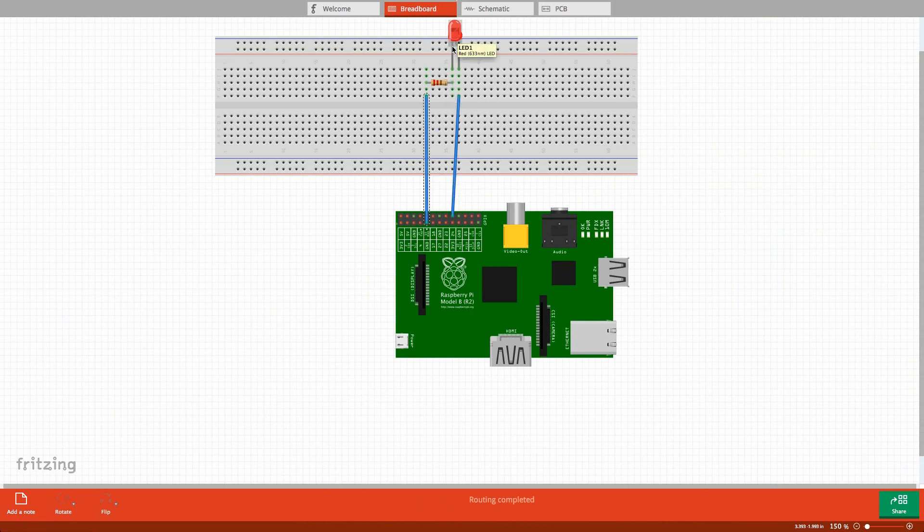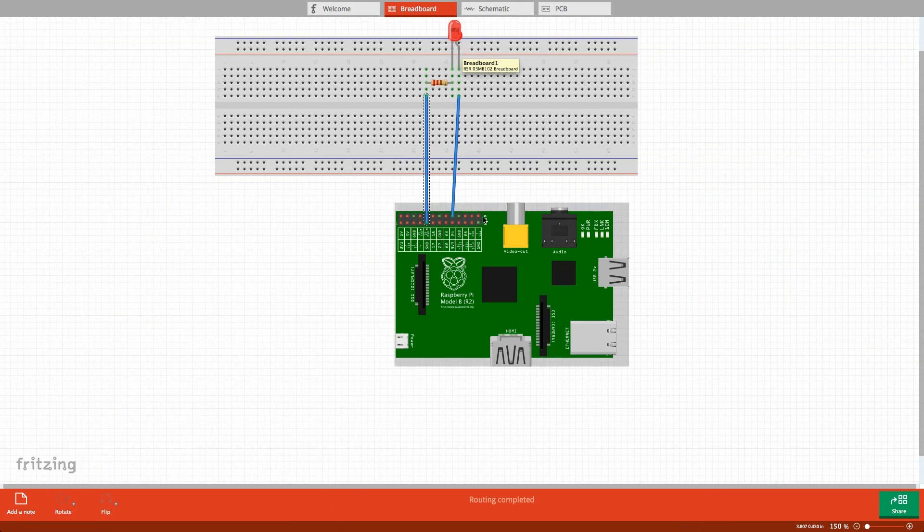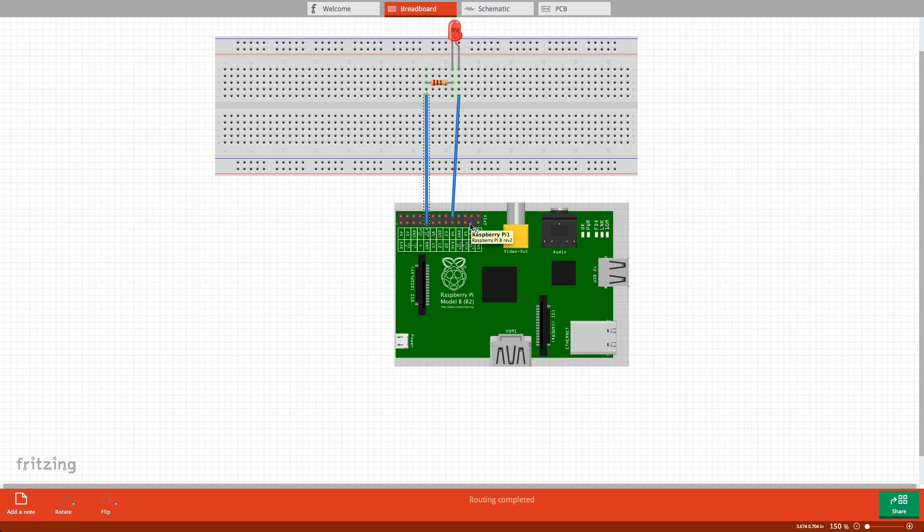The LED has two legs. The longer one is the plus. We connect that to one of the digital pins of the Raspberry Pi. The shorter one is the minus. We connect it to the resistor and then using the jumper wire to the ground pin of the Raspberry Pi.